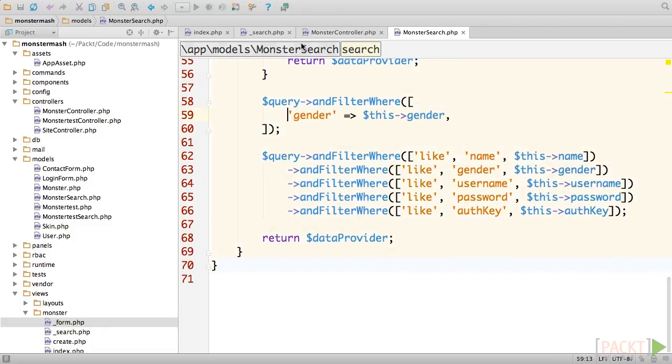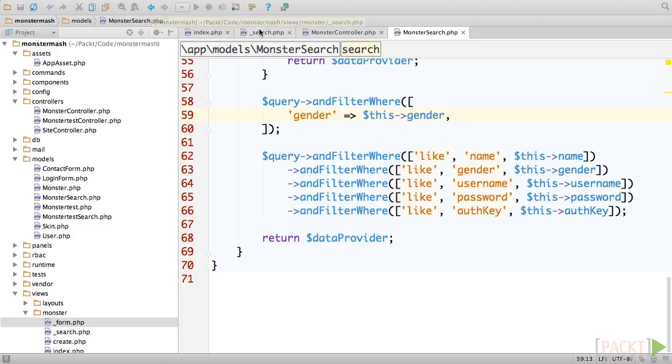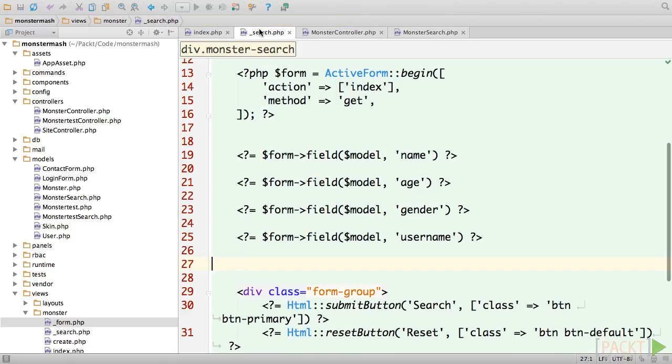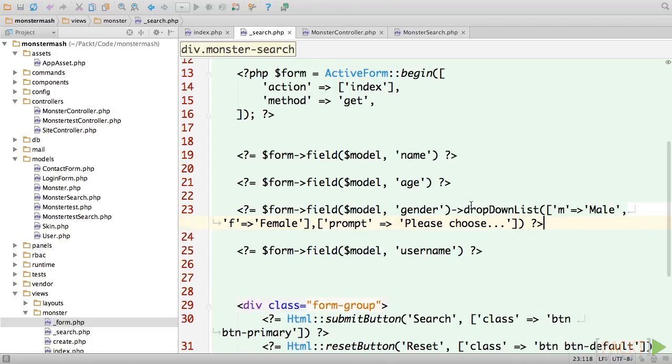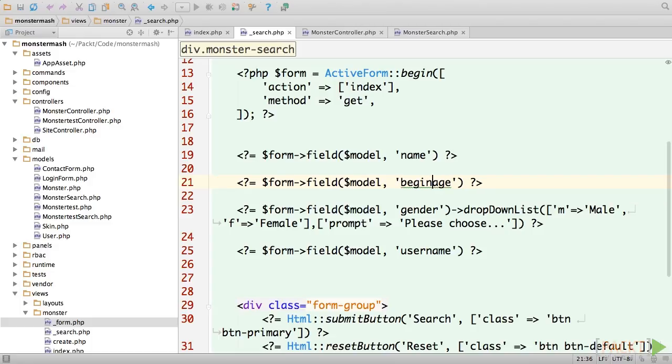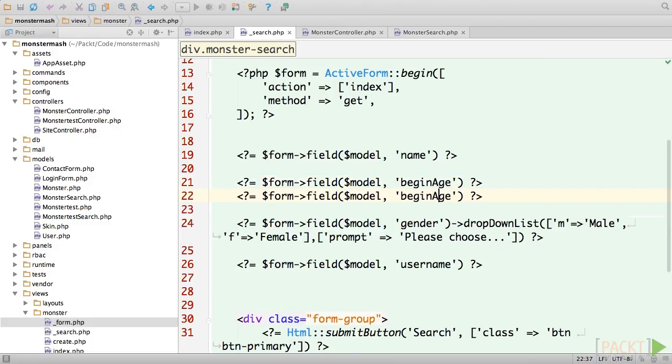While we're at it, let's go ahead and copy the gender dropdown from our monster creation form into the search form so that only valid values can be entered. It doesn't make much sense to search by exact age, but rather for a range of ages. So first, let's change the age input to begin age, then we'll duplicate this line and change the second one to end age.